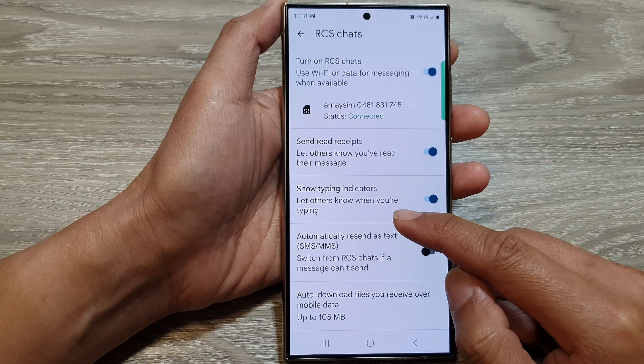Now in here, tap on RCS chats, then go down and tap on show typing indicators.